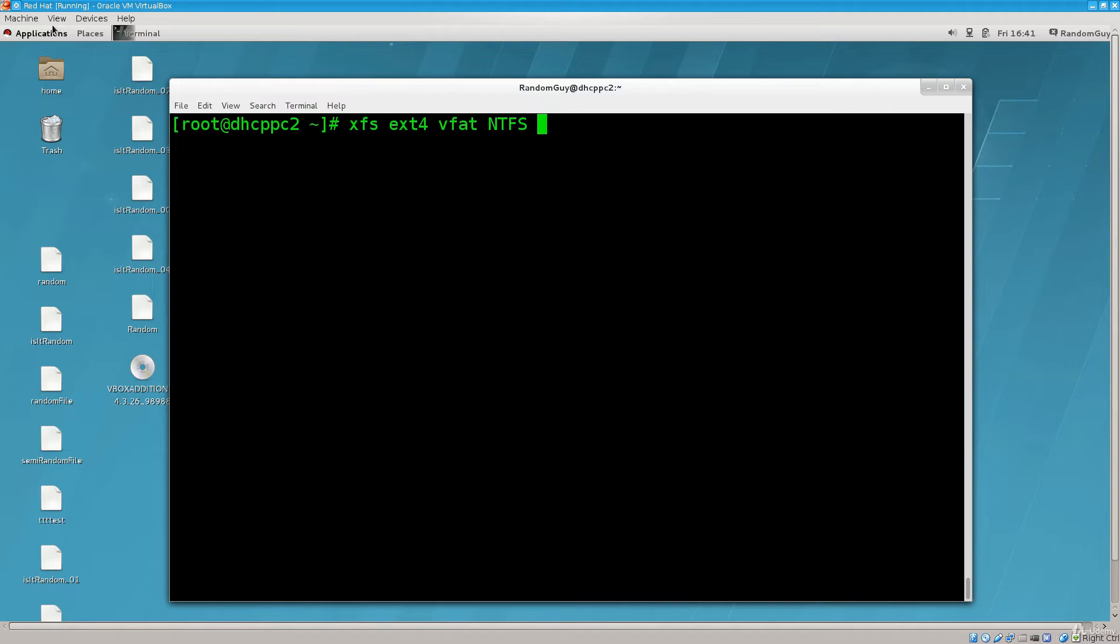NTFS, this is a file system used by Windows, but this is not something we do in Linux, that's equal to heresy, and you would significantly hinder your operating system.